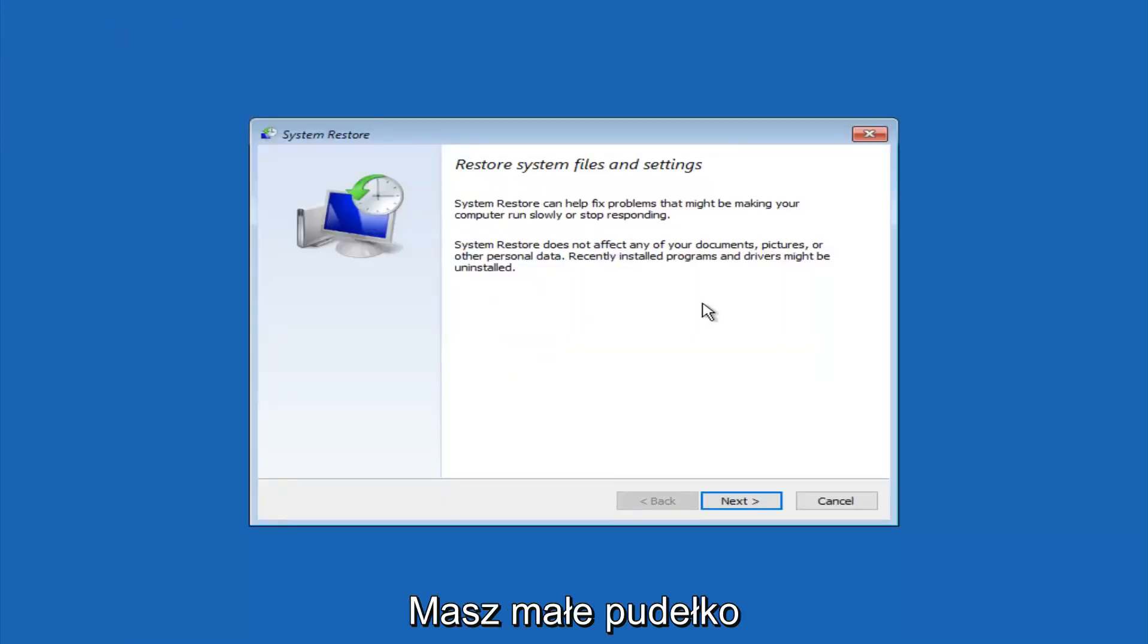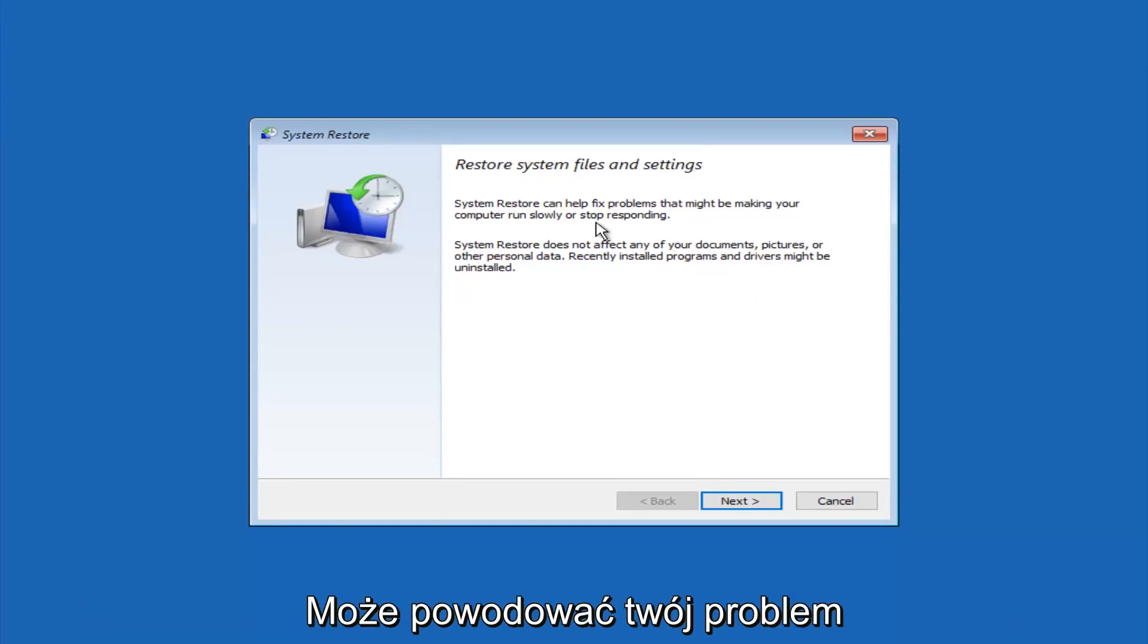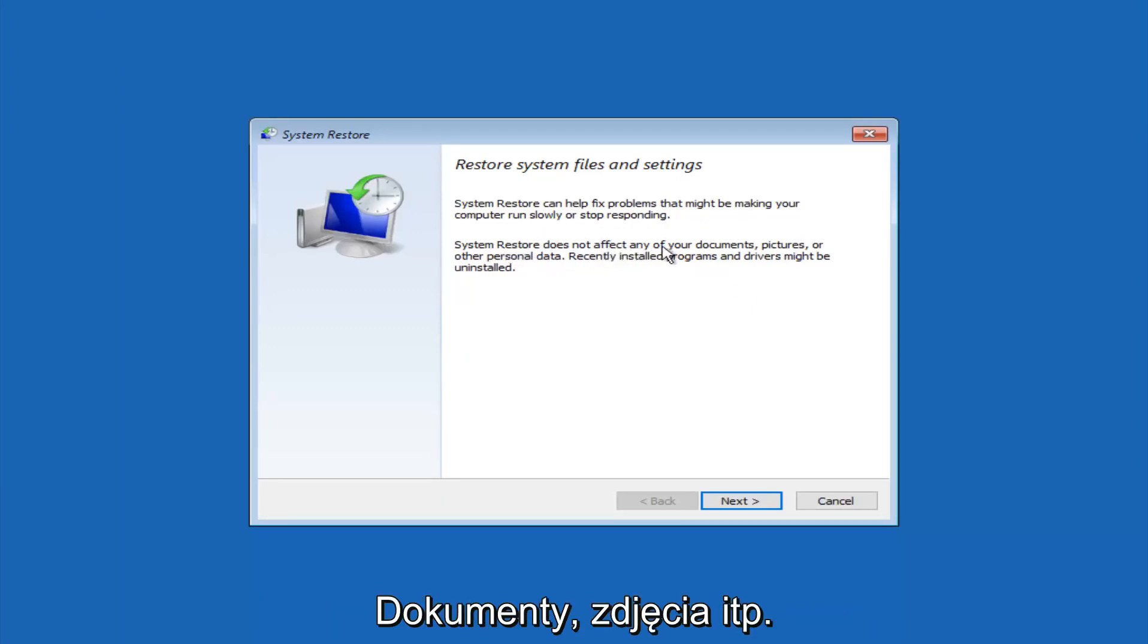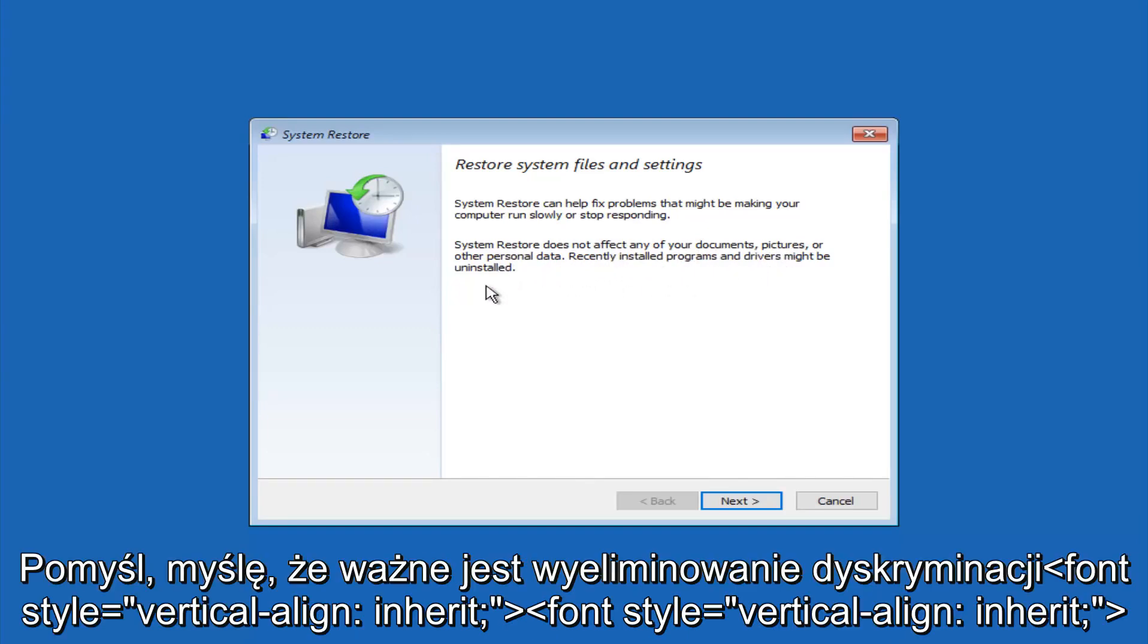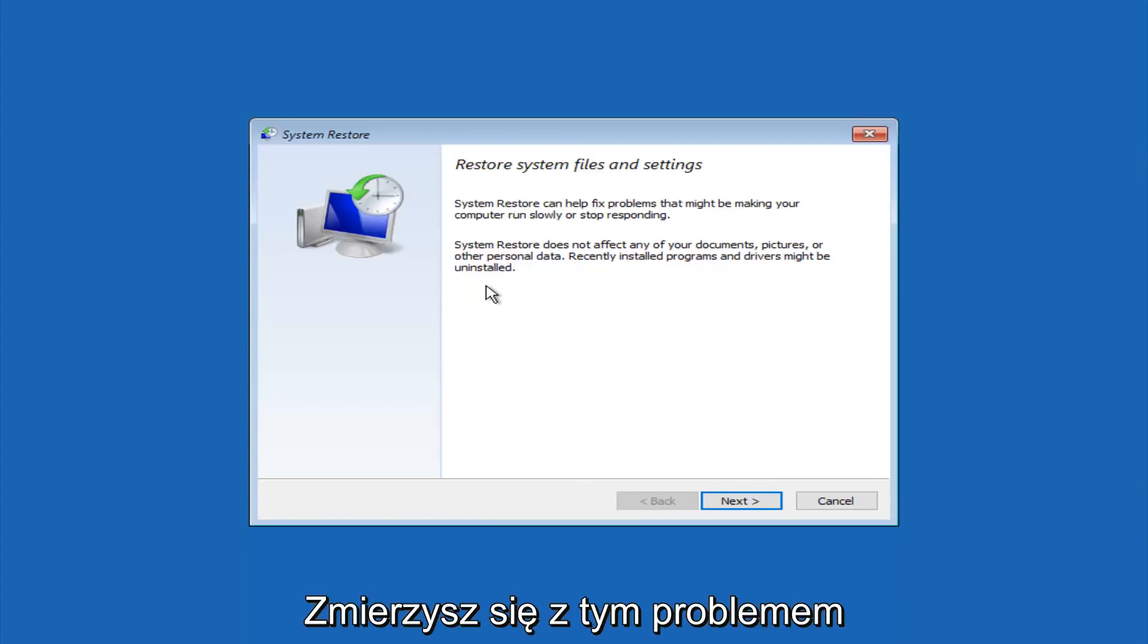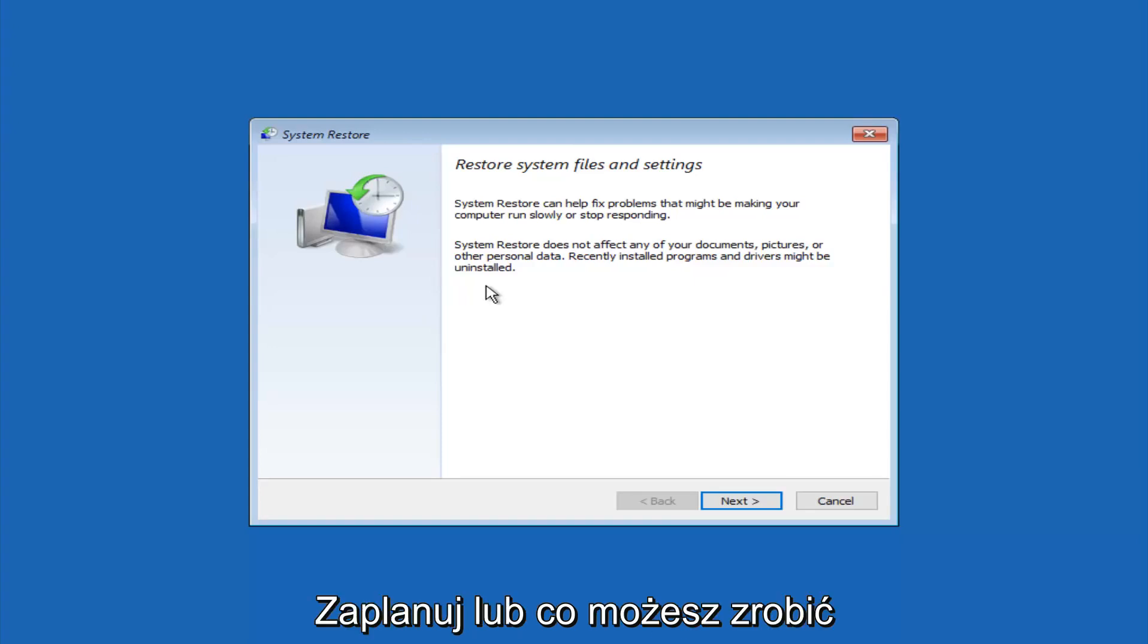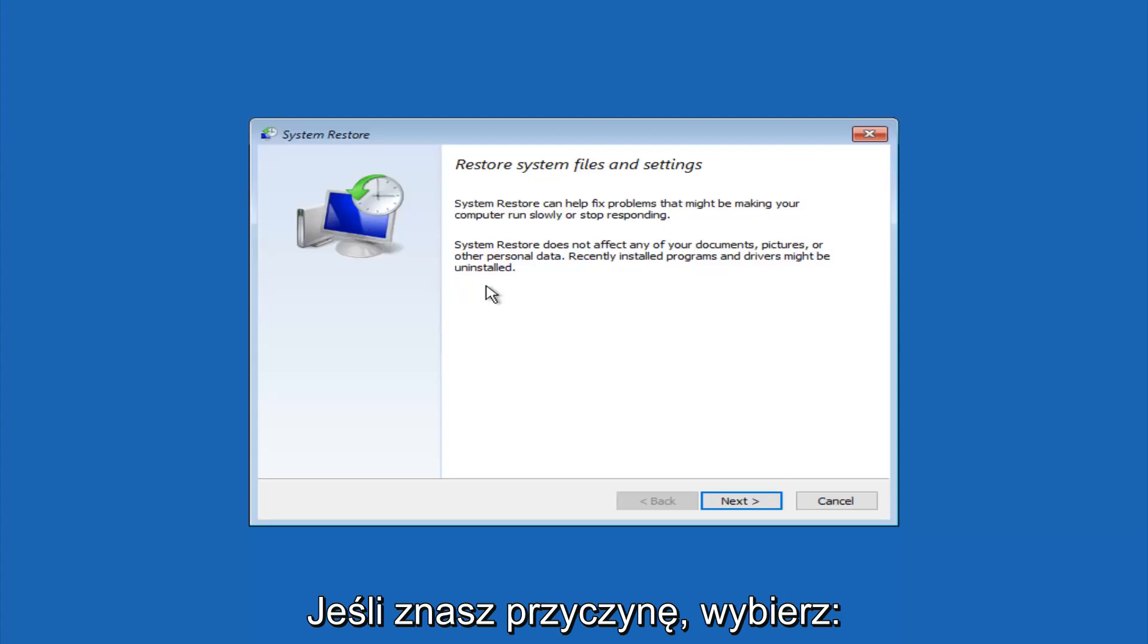You're going to get a dialog window saying that system restore can help fix problems that might be making your computer run slowly or stop responding. System restore does not affect any of your documents, pictures, or other personal data. Recently installed programs and drivers might be uninstalled. I think this is an important point to note. If you do know any programs you might have installed recently that are causing this issue, I would highly recommend if you can boot into safe mode and try and uninstall the program. For a majority of you guys, I'm assuming you do not know what caused it, so you will select next.